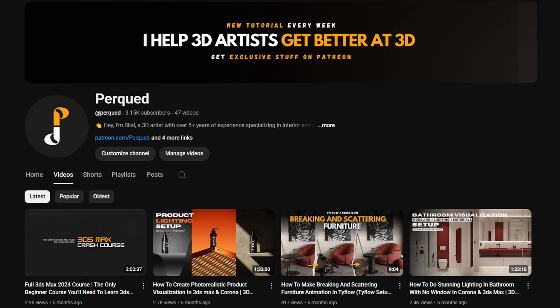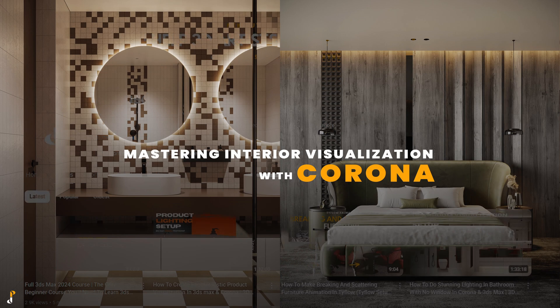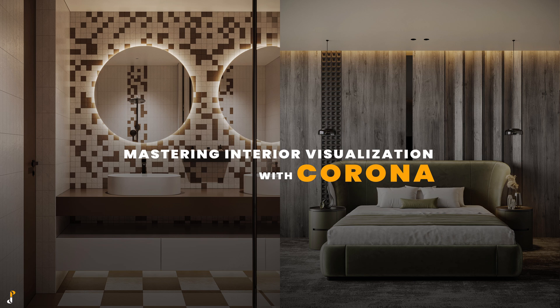So I sat down, worked for months, and created my biggest project ever, Mastering Interior Visualization with Corona.